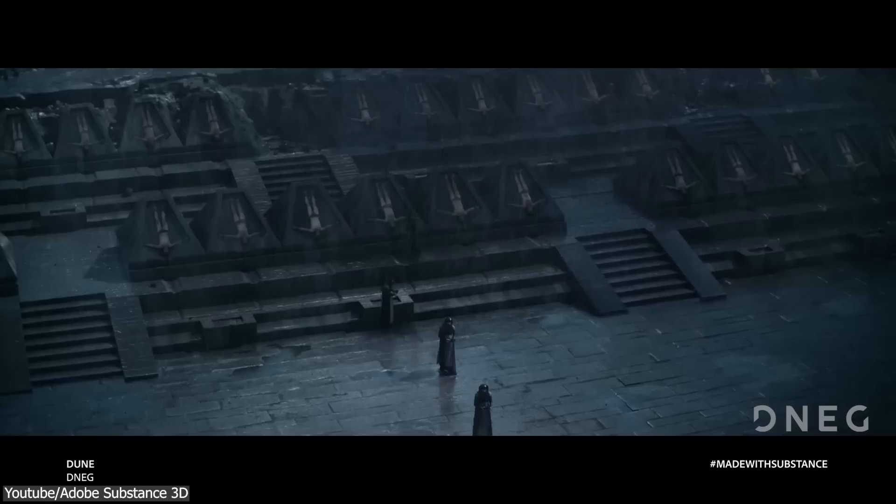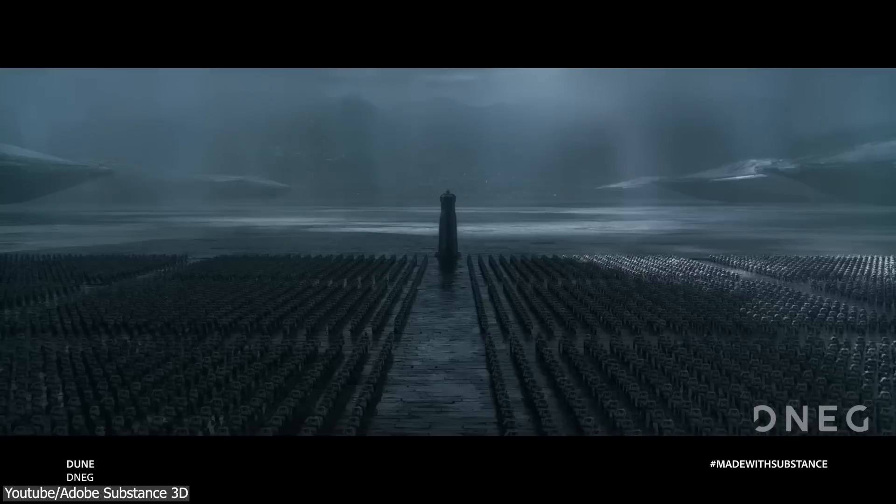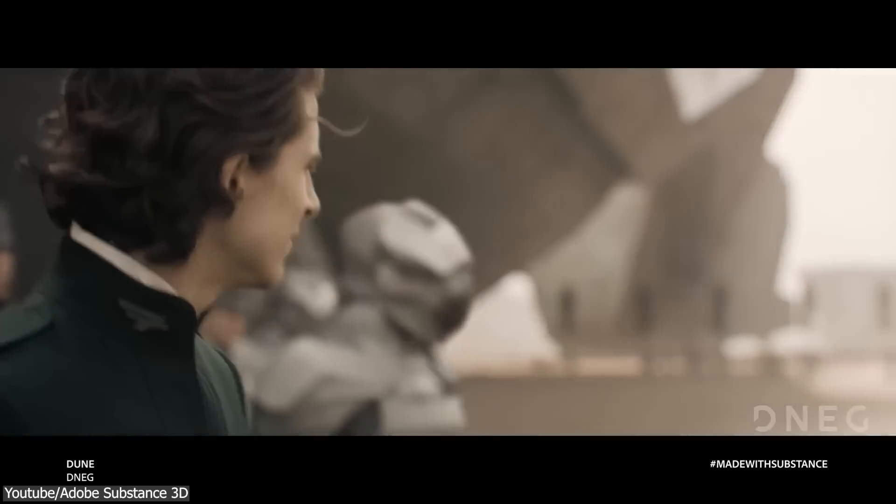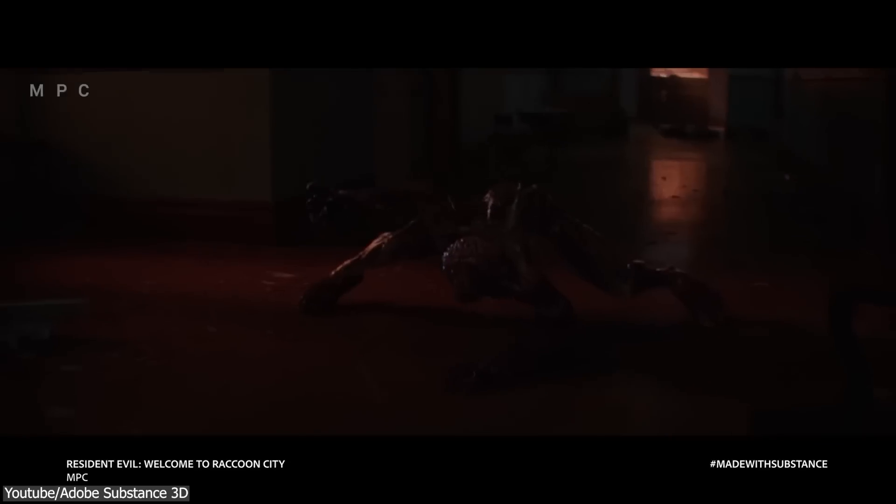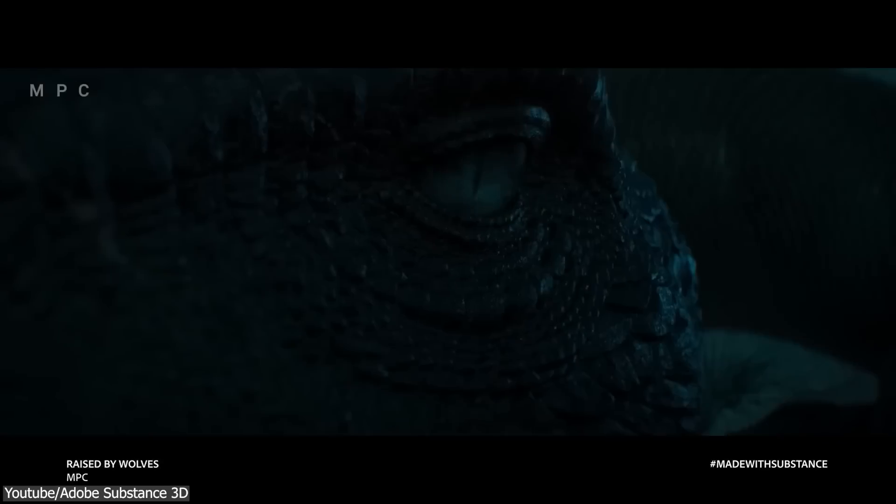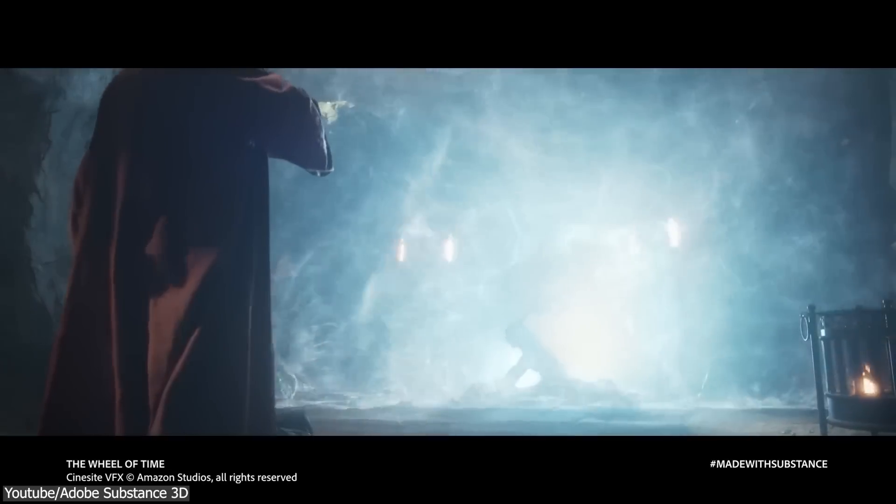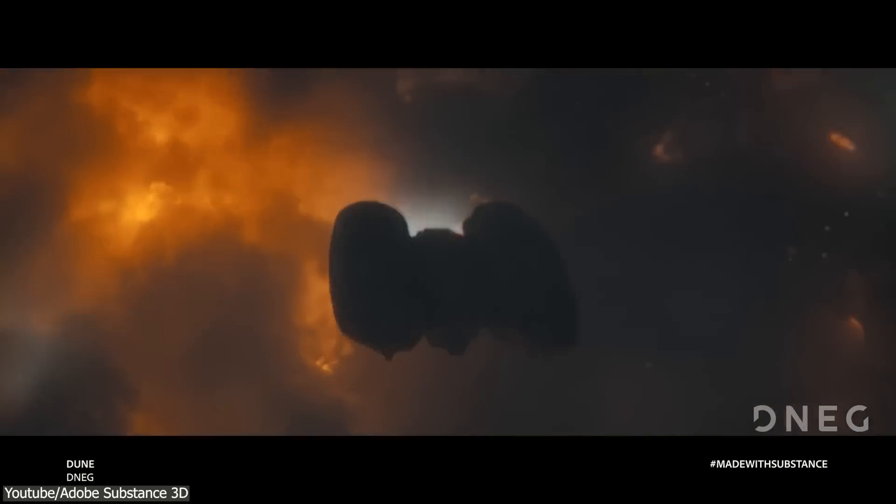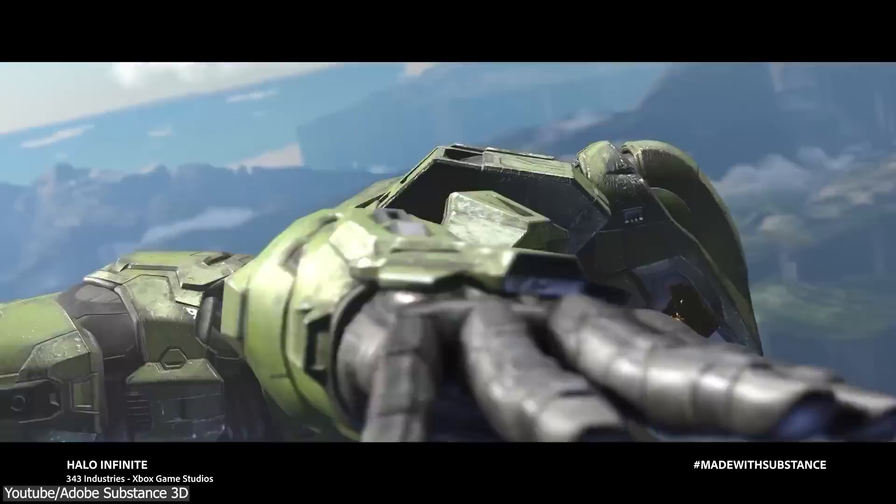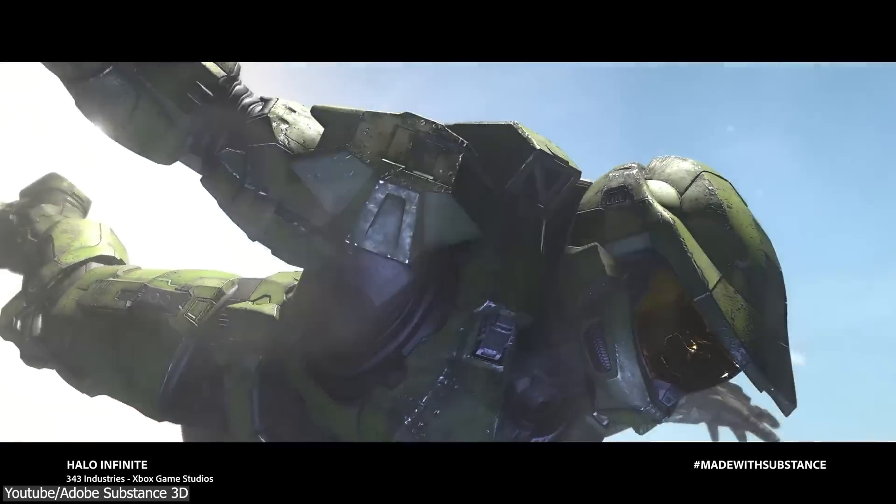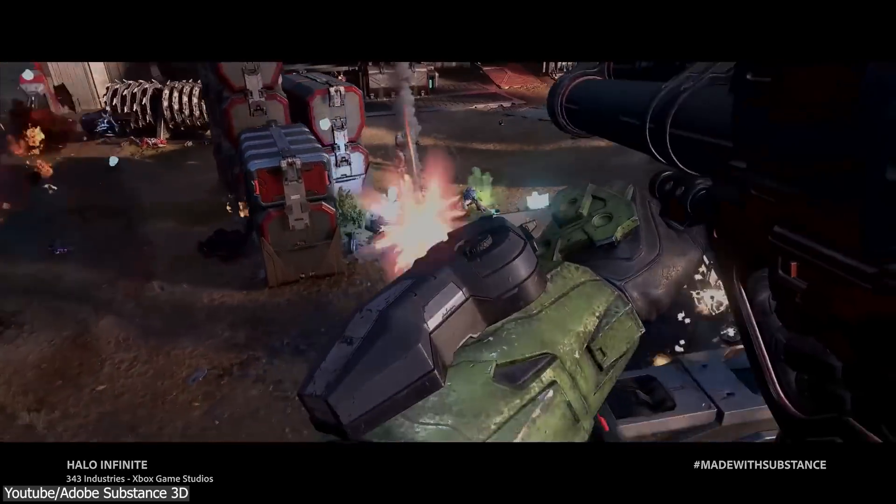And professionals rely on it on their job, which makes it a go-to solution for creating and manipulating textures and materials. Whether it be for VFX productions, video game development, or anything else in between.